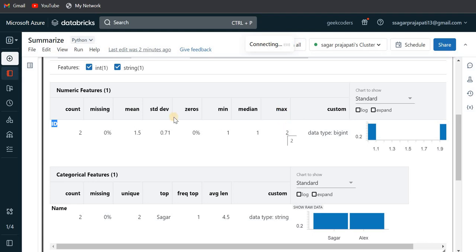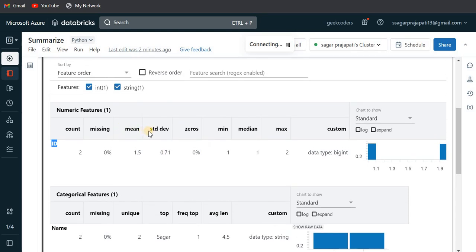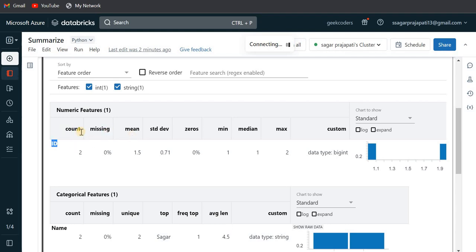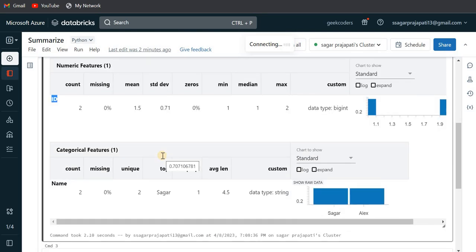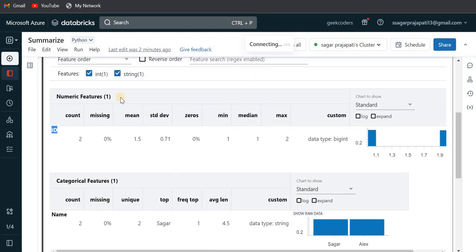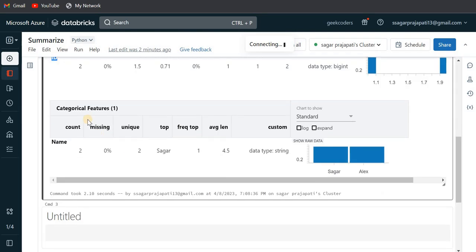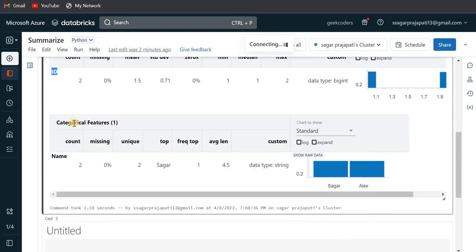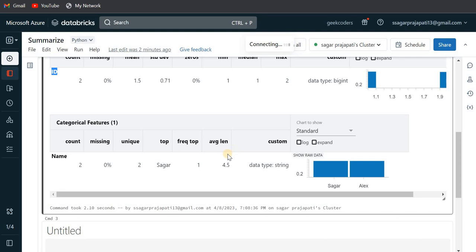You can see why it created all these stats like count, missing, mean and all, because the first parameter, this ID, is present in the integer type. So integer can be dealt with all these parameters. But if I talk about the string value here, it shows only the categorical features like count, missing, unique value, top frequency, average length and so on.